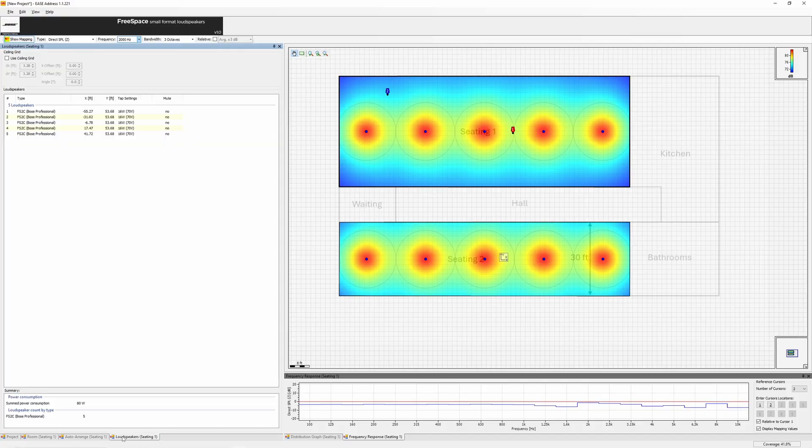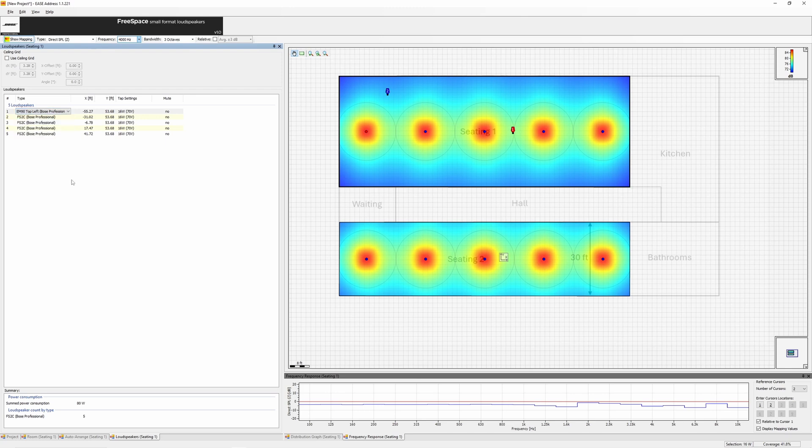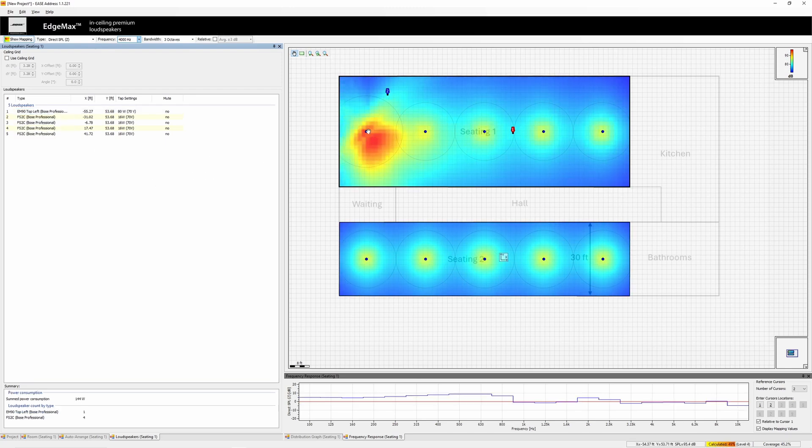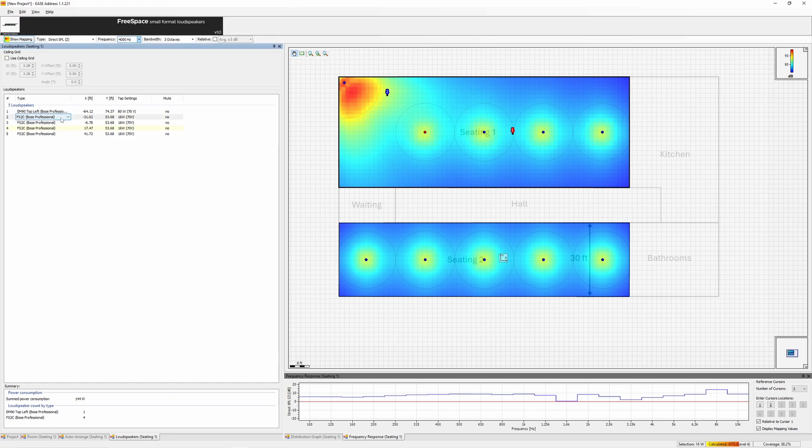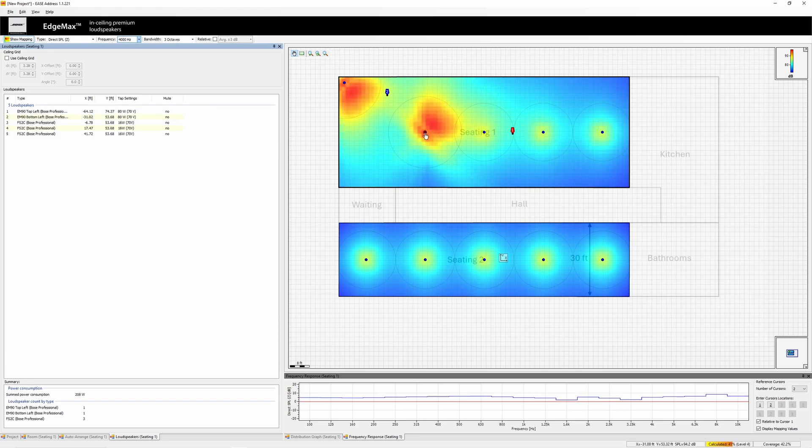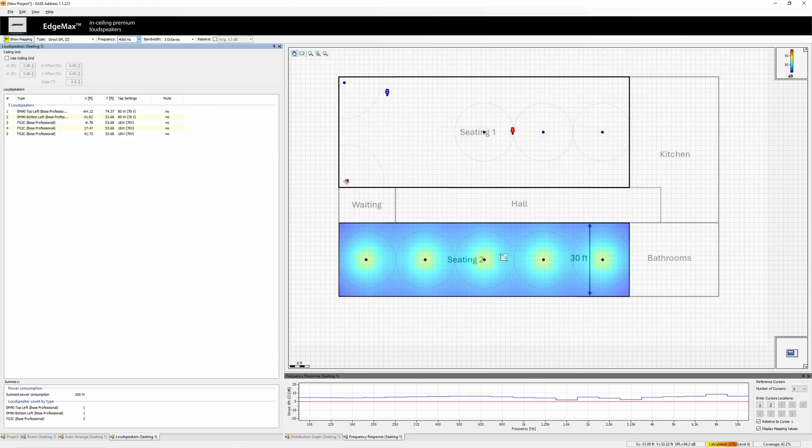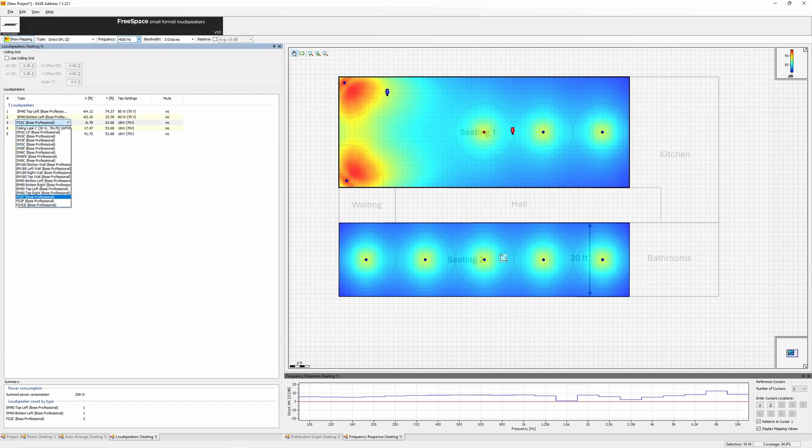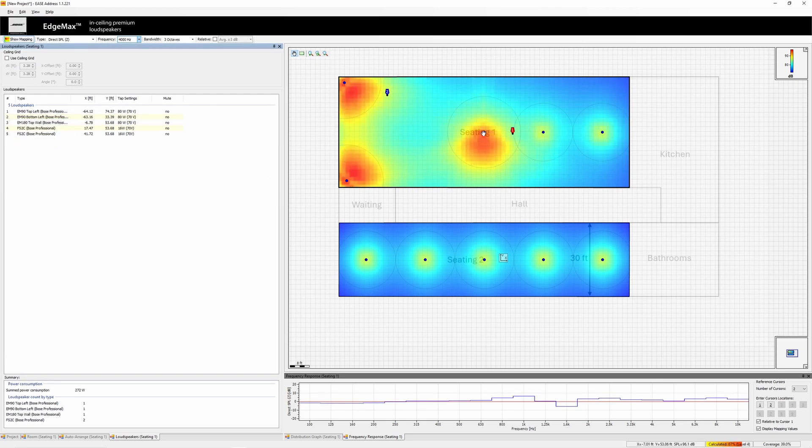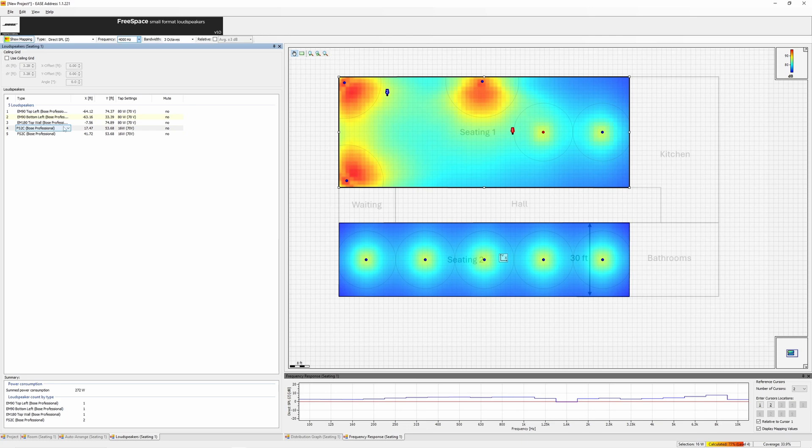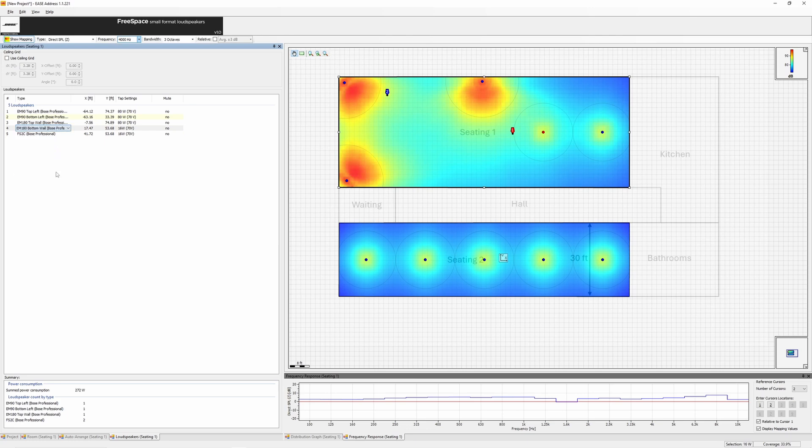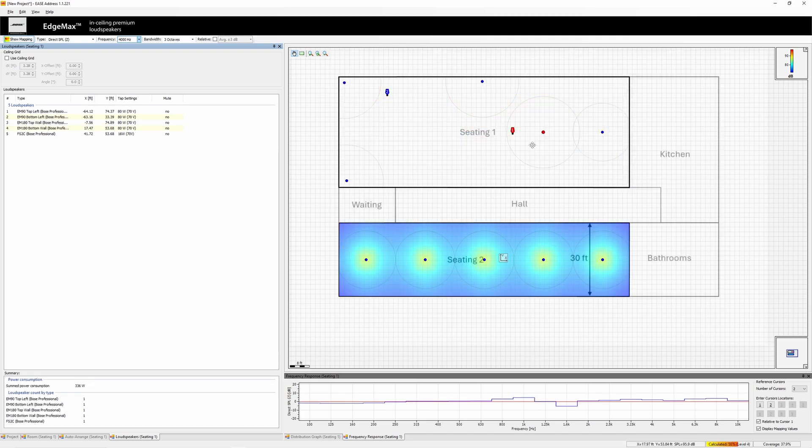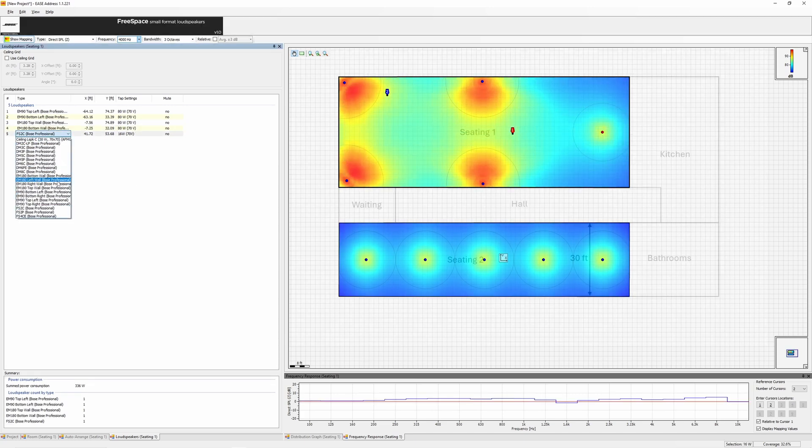For EdgeMax loudspeakers, place them manually instead of using auto-arrange. Each EdgeMax model has 4 files. EM90 has top left, top right, bottom left, bottom right, and the EM180 has left wall, top wall, right wall, bottom wall. This is necessary because EaseAddress doesn't support speaker rotation. Drop in the required EdgeMax models, turn on mapping, and ensure the energy is directed correctly. If needed, you can change the model in the loudspeakers tab.